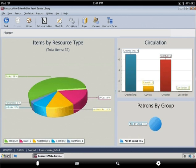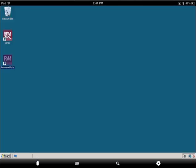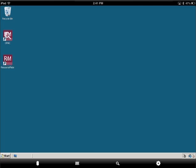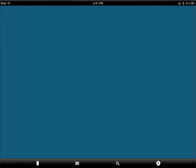We hope you see how easy it is to access your hosted ResourceMate from anywhere in the world where you have access to Wi-Fi on your tablet device. Thank you.